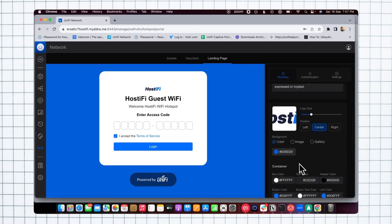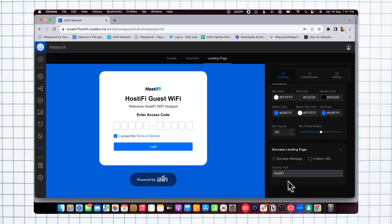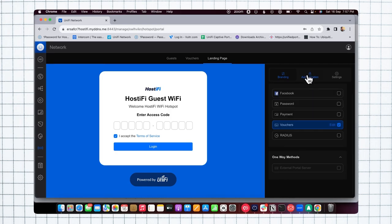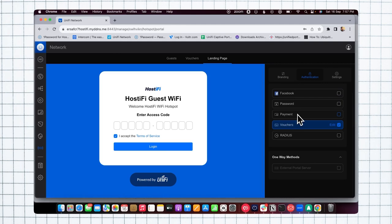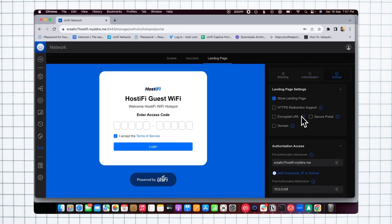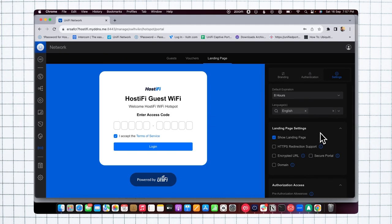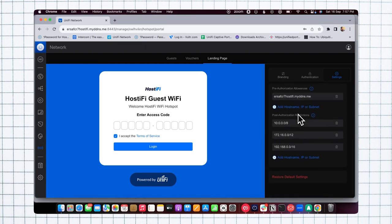For the landing page, I'm using the success message one, so when the voucher is successfully connected, I will get Hostify as a success message. Or you can set a custom URL landing page. Here I'm using voucher-based authentication. You can use different types of authentication like Facebook, password, or payment. Under the settings, you can set your pre-authorization access, landing page settings, or the default expiration for this guest SSID.